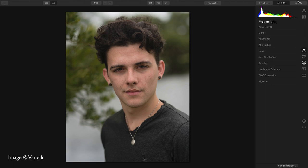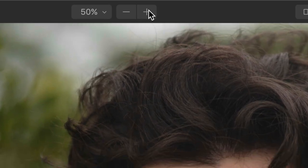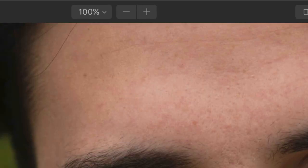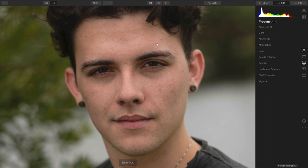Hi, my name's Rich Harrington, and I want to show you how to quickly remove acne in a photo. First up, I always suggest zooming to 50 or 100%. This way, you can clearly see the small details in the skin.